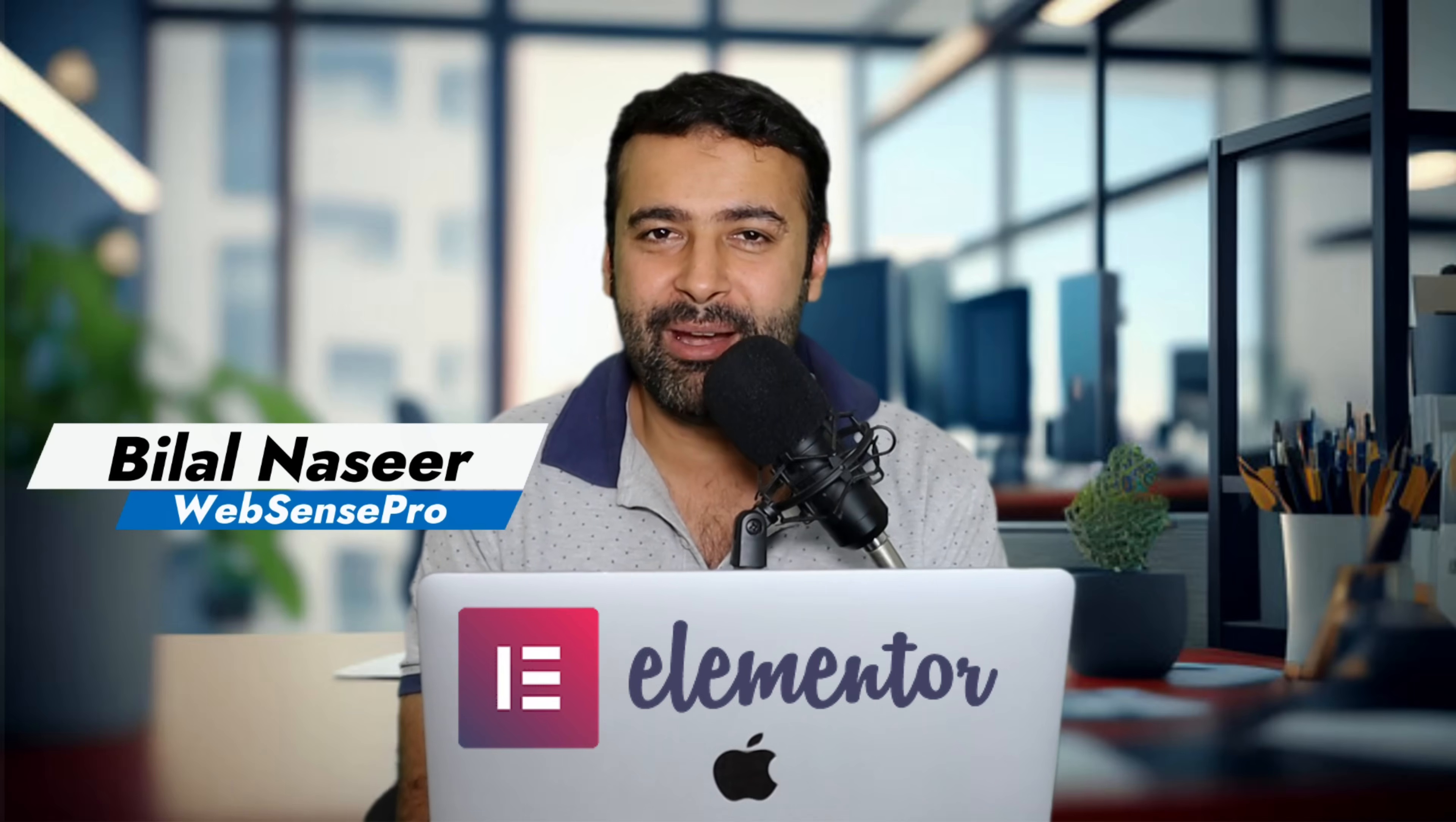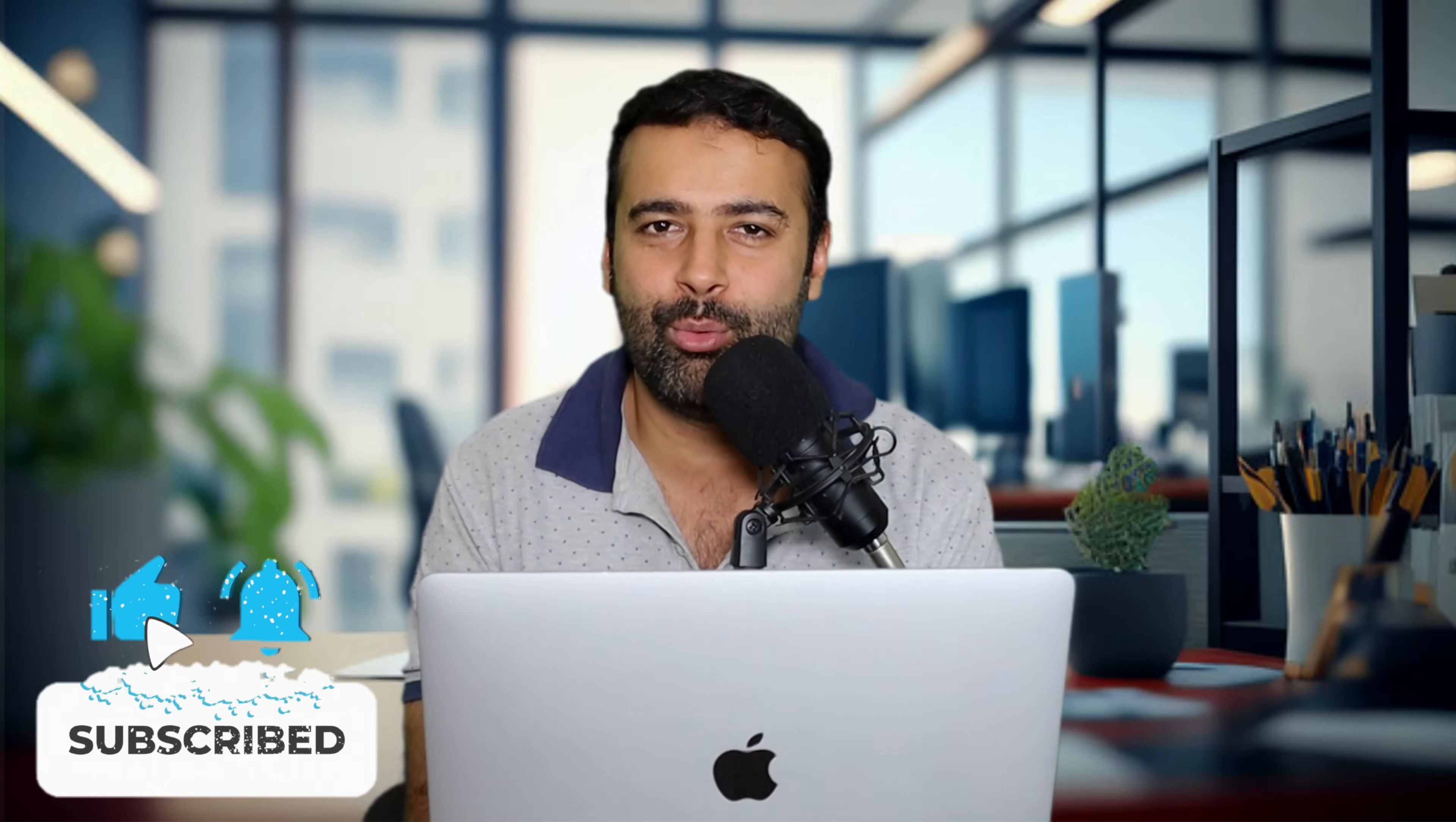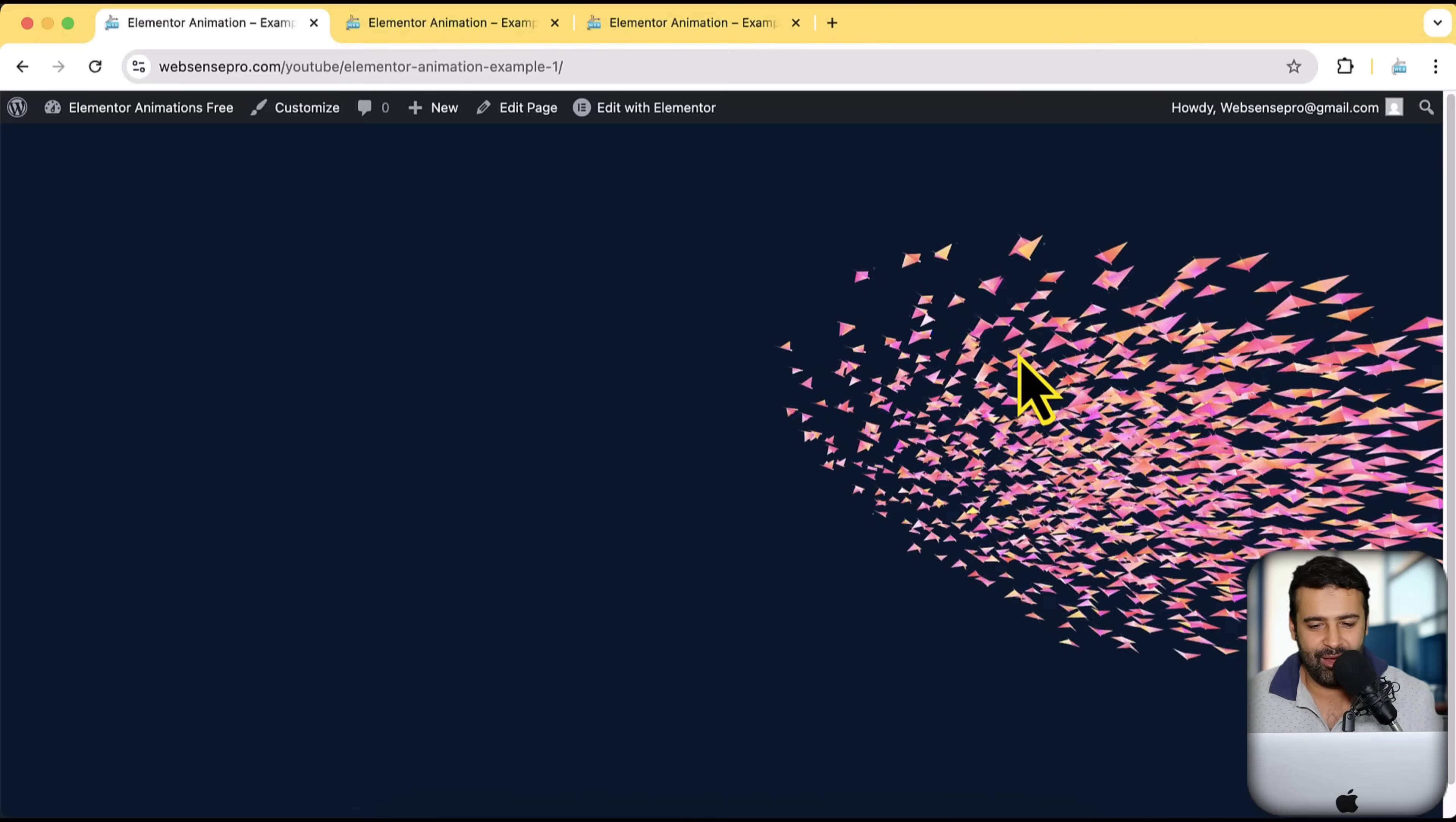Hi guys, welcome to Epsons Pro. Welcome to an Elementor WordPress tutorial where I'm going to show you how you can add a stylish 3D animation effects on your Elementor website completely for free.